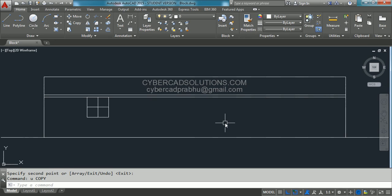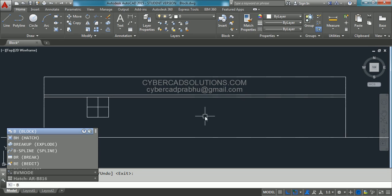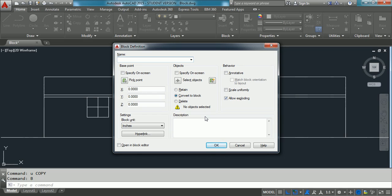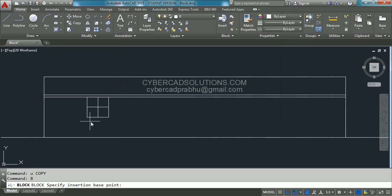First of all let us see how to create a block. The shortcut command to create a block is B. Type B at the command prompt and press Enter. To create a block we have to give three minimum inputs: the first one is the name. Let us say I am writing my block name as 'window 1 meter by 1 meter'. You can write your own block name. Similarly, we have to give a base point as well as objects which are to be included in the block definition. First, go to the base point — click over this Pick Point button and specify the base point.